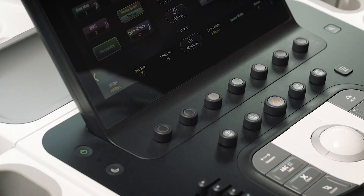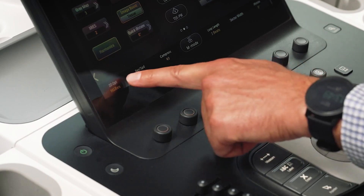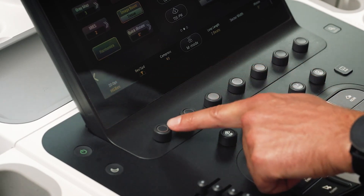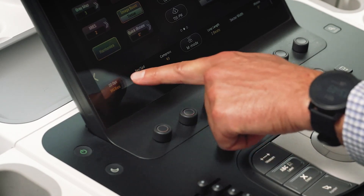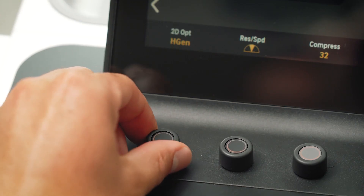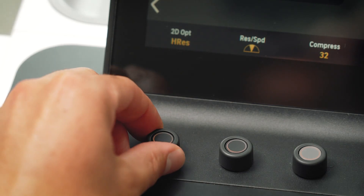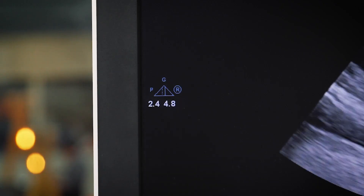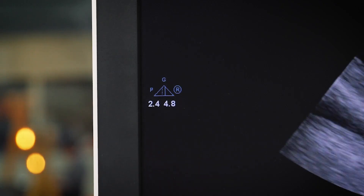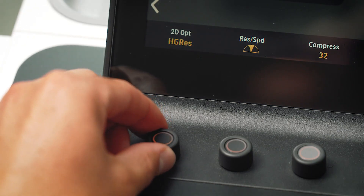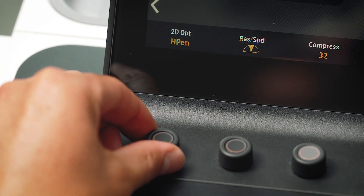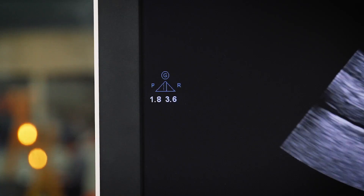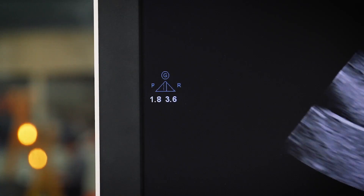2D optimization settings are found on the left of the touchscreen. This optimizes the 2D scanning frequencies to allow for patient differences. There are 5 settings. Moving towards H-Res will optimize higher frequencies and moving towards H-Pen will optimize lower frequencies.